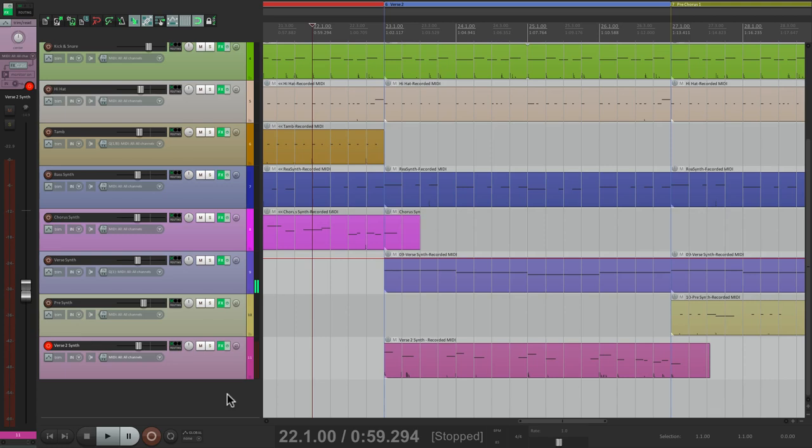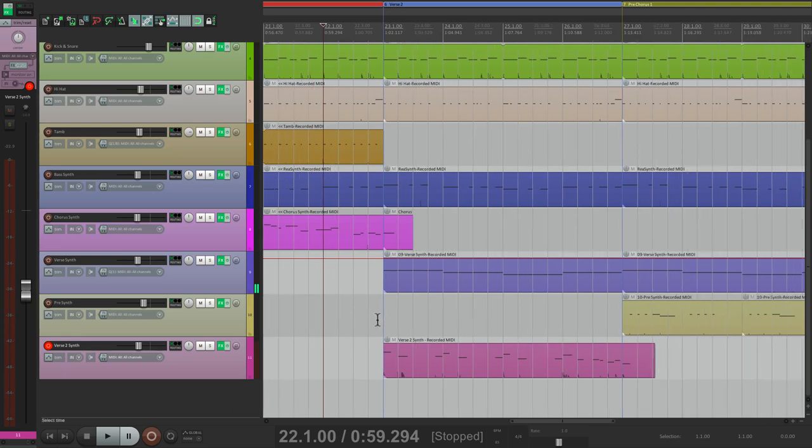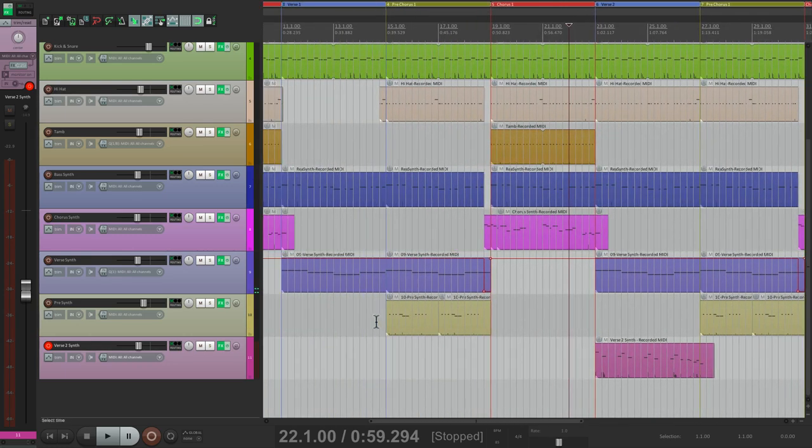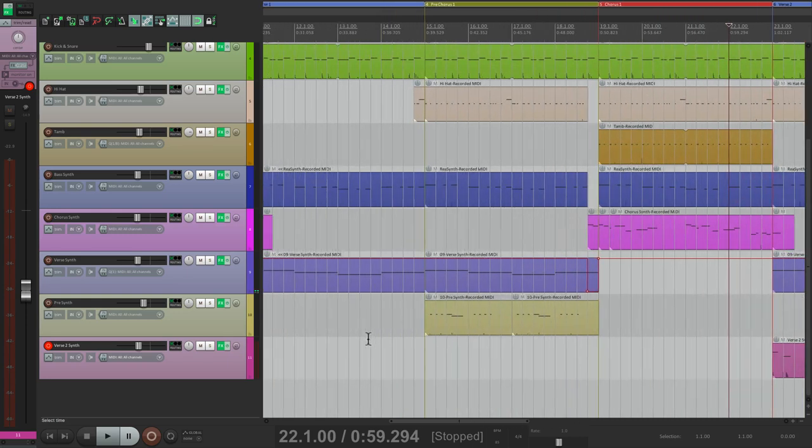This is only going to happen in the second verse, so it'll sound a bit different. Let's hear both verses and both pre-choruses.